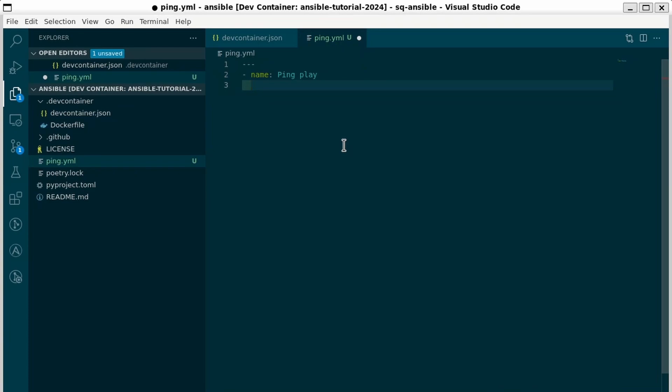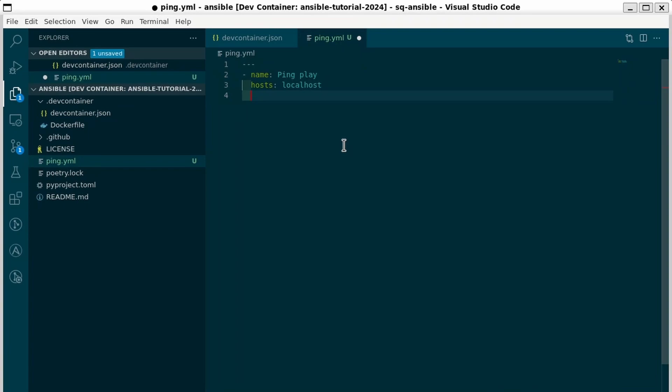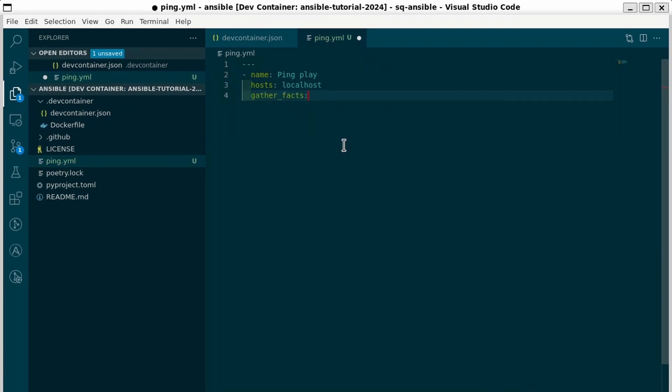Next we tell it where to run our plays. Right now all we have is localhost. So I'm going to say hosts: localhost. Typically whenever Ansible connects to a remote host it's going to gather a bunch of facts about that host. This is really useful at times but it can be slow. So if you don't need them it's best to disable that. So I'm going to say gather_facts: false.